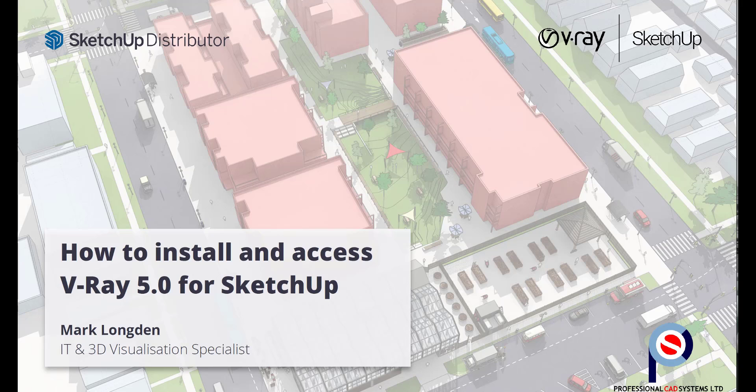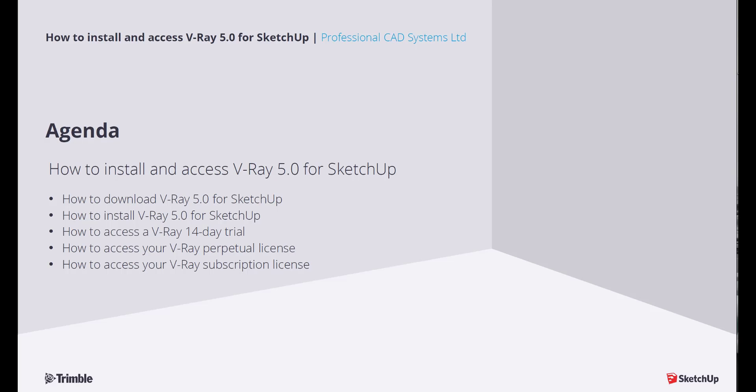This video is going to go over how to install and access V-Ray 5.0 for SketchUp. We'll cover how to download, how to install, how to access the free 14-day trial, and how to access your perpetual license or subscription if you already own one or have just purchased one.